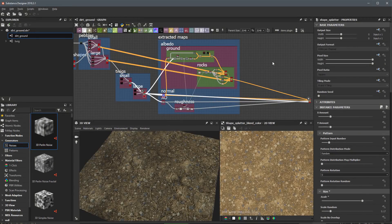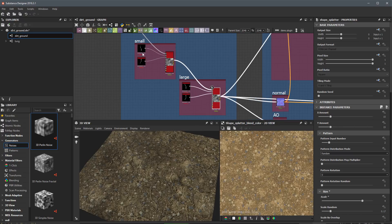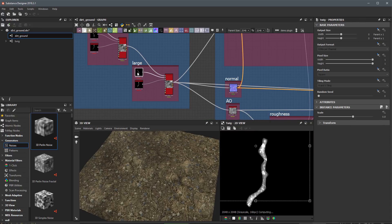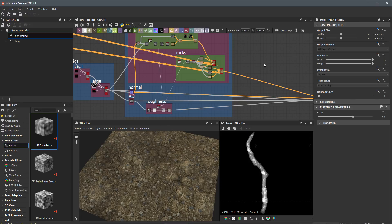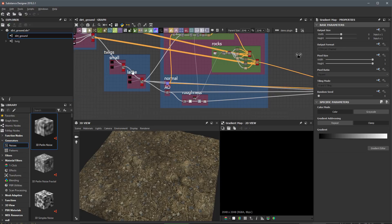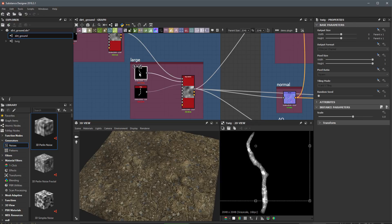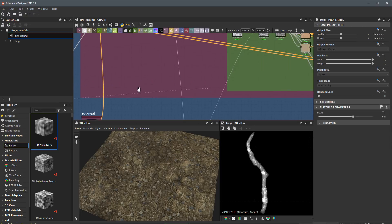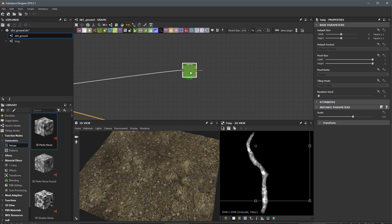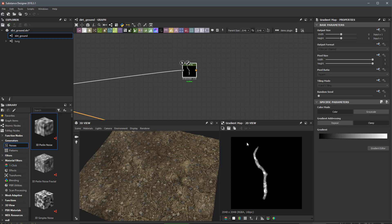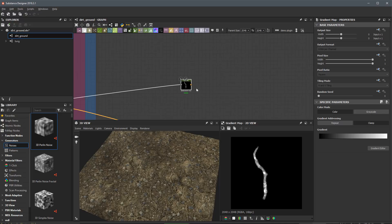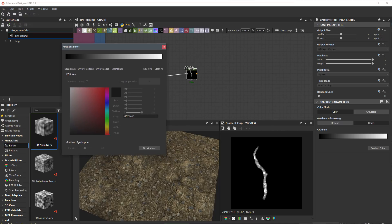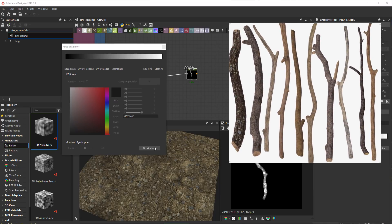In this video we're going to create the color or albedo for the twigs. In the section where we were creating the twig heights, we're going to start with the large patterns. I'll create a gradient map and plug the first large twig shape pattern into it, colorizing this grayscale data just as we have been doing in previous videos. I'll open up the gradient editor, bring over some reference art, use pick gradient, and sample a range of color like this.